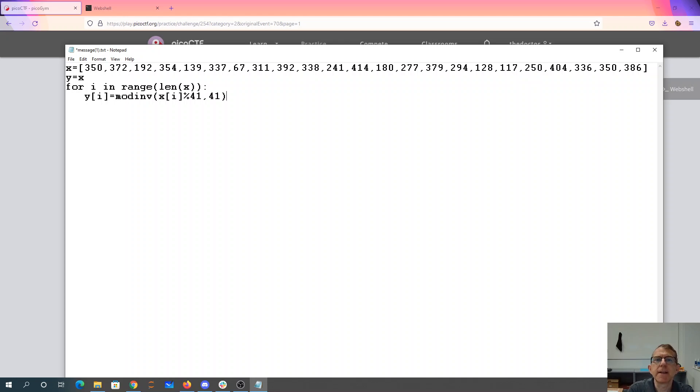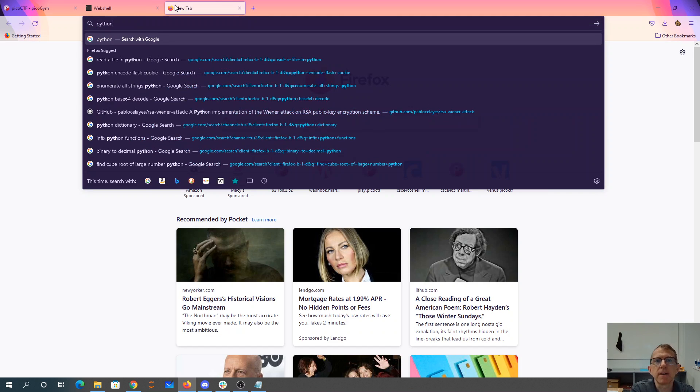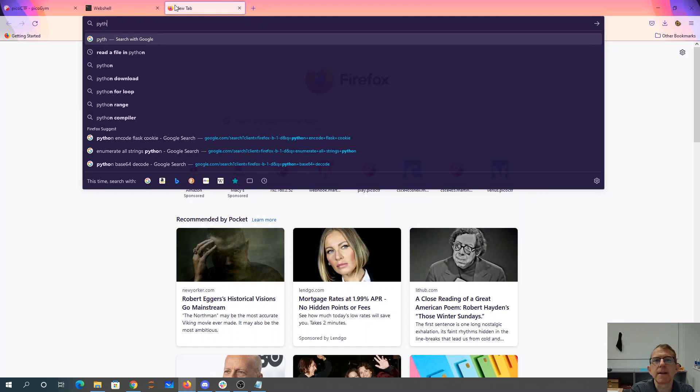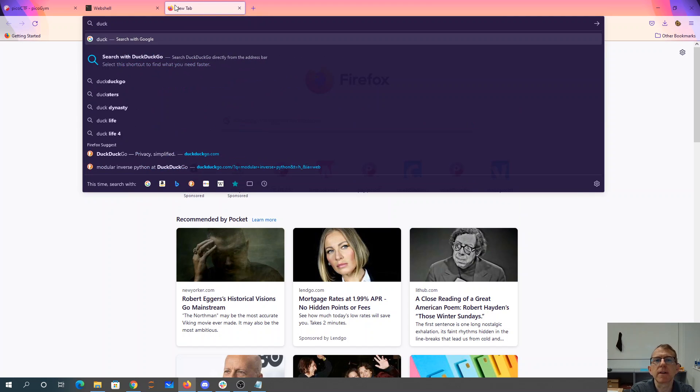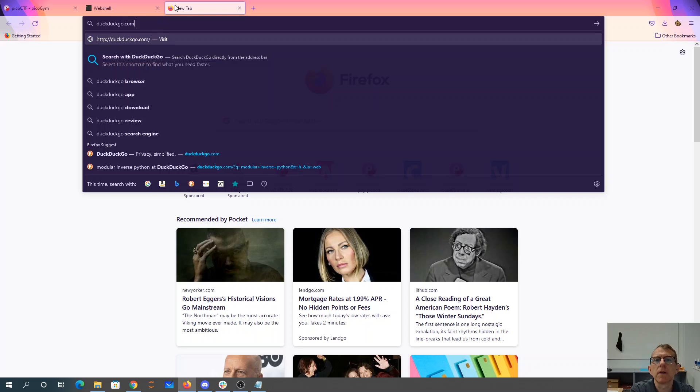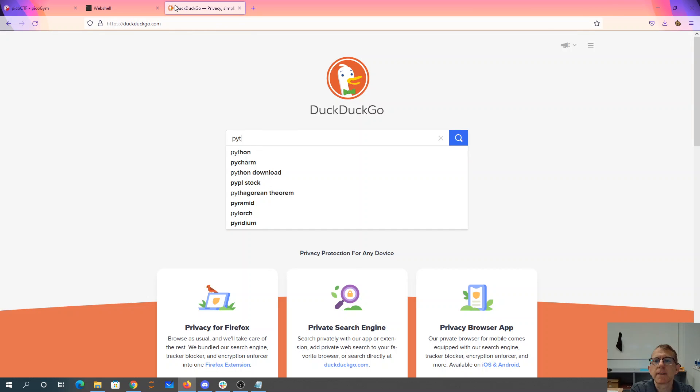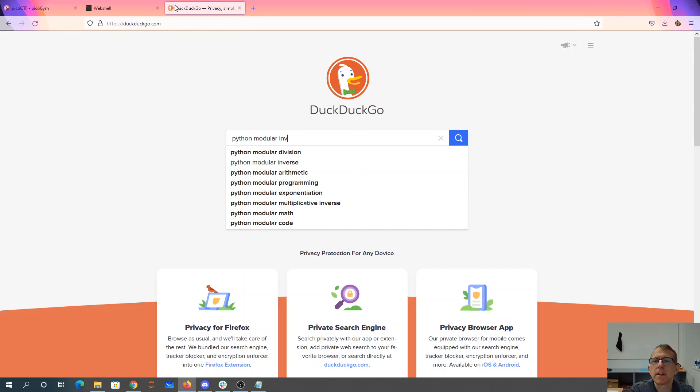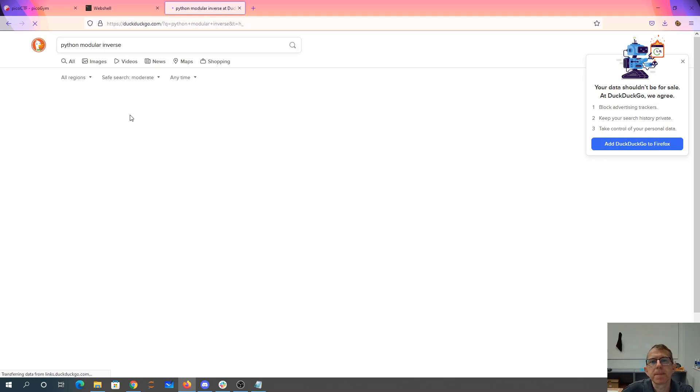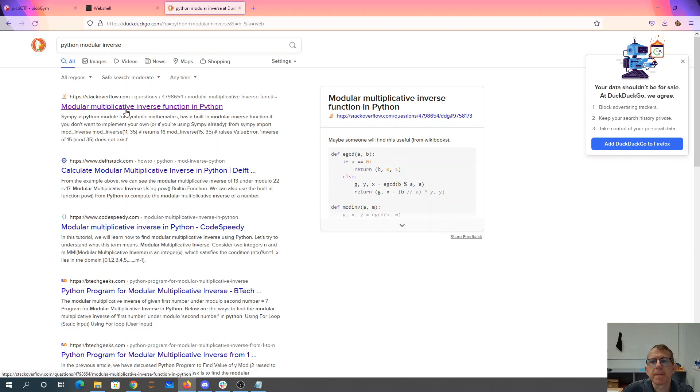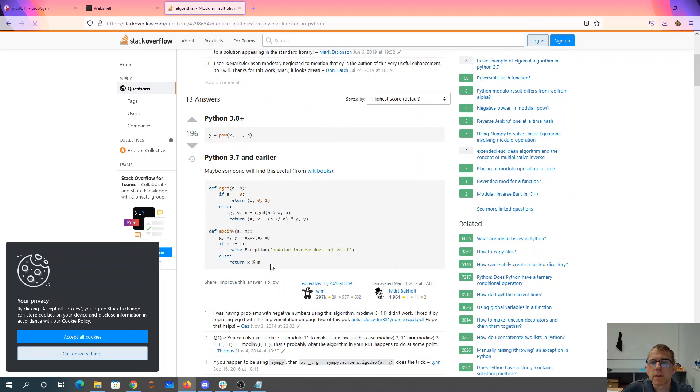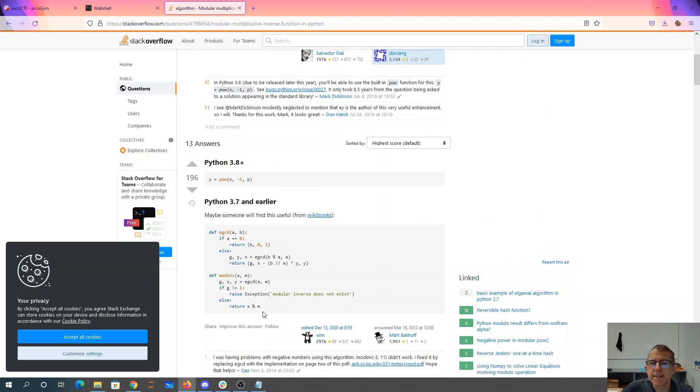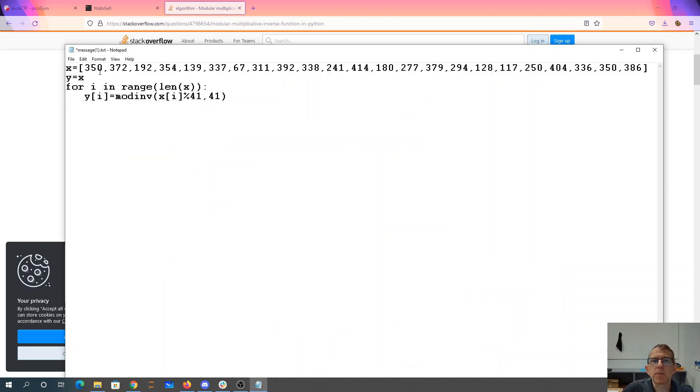Okay, so we need a modular inverse function. Python.org, I guess. Python modular inverse. Okay, there we have a nice algorithm. We can just copy paste that and see what we're doing.